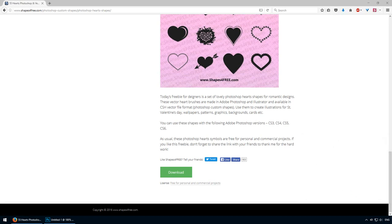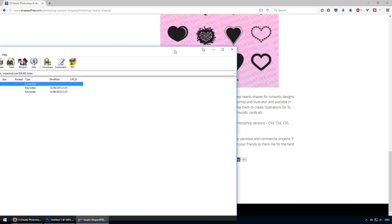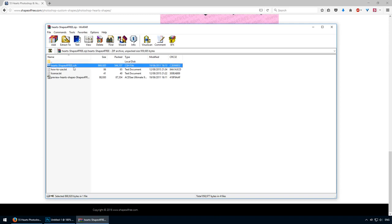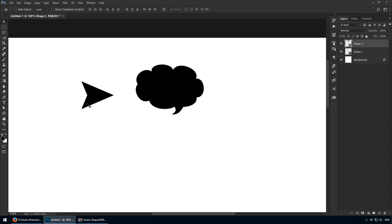You'll get an archive, and inside it you'll find a file with a .csh extension. You can remember it as custom shape, CSH. Photoshop should recognize it immediately. This means you can double-click it and Photoshop will automatically come to the foreground.